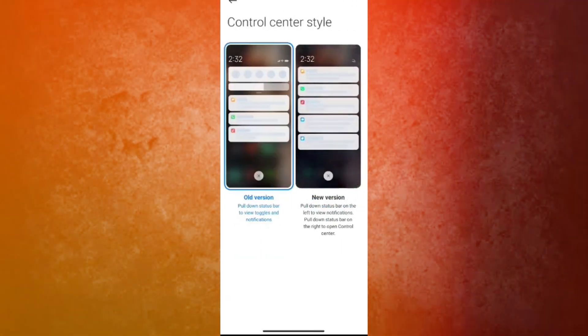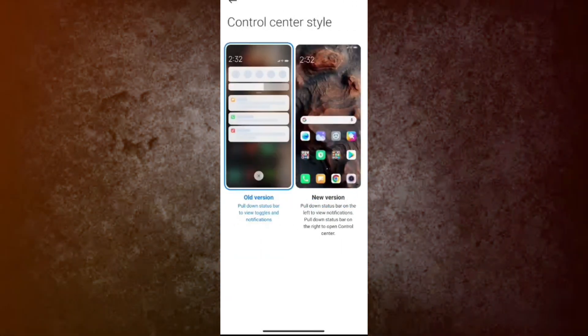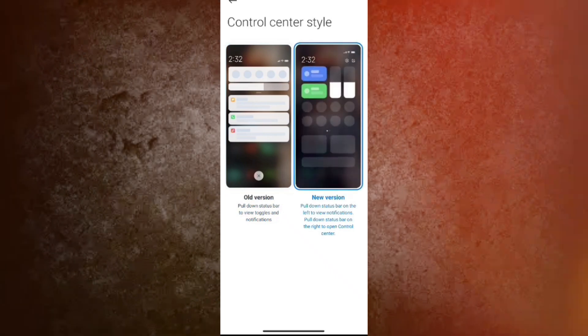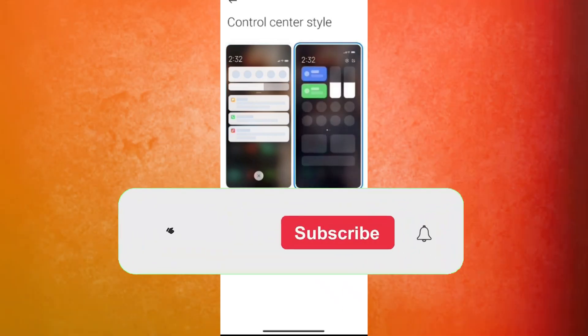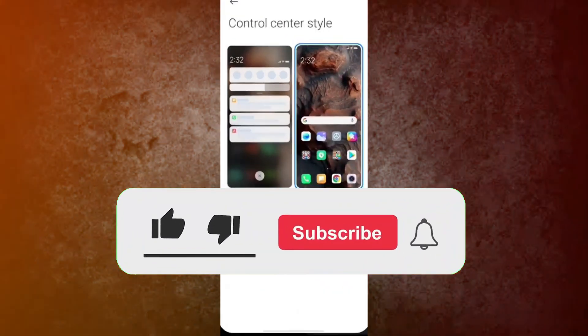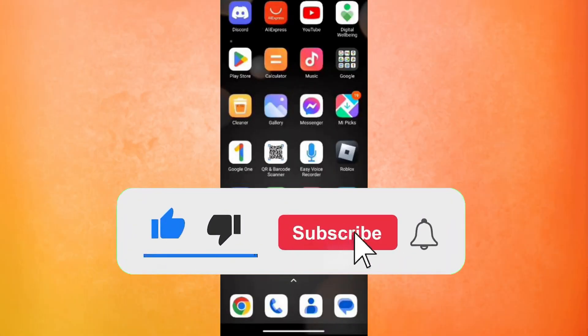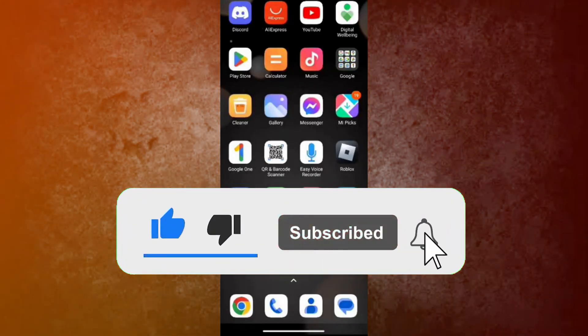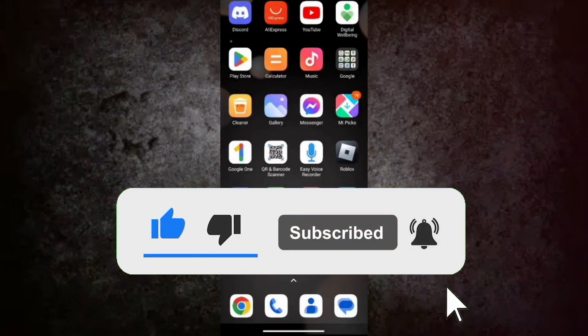So guys, this is the way how you can fix this. So if this video helped, make sure you like and consider subscribing to my channel. I'll catch you in the next one.